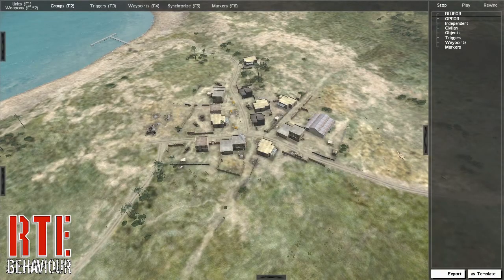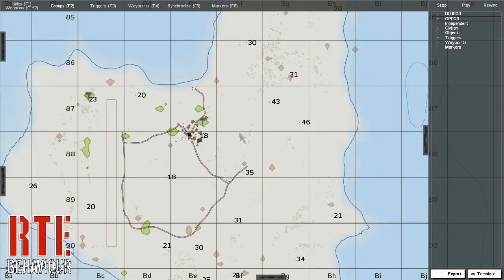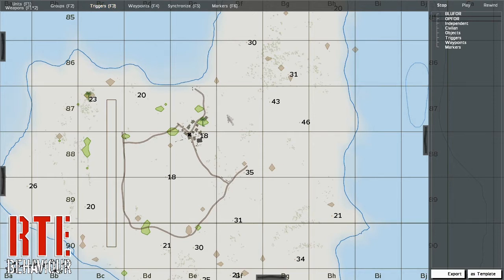Now let's look at the triggers mode. Press the M key to enter the map, then select the triggers mode at the top of your screen. You may now place triggers the same way as you would in standard ARMA.